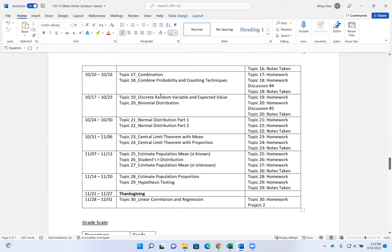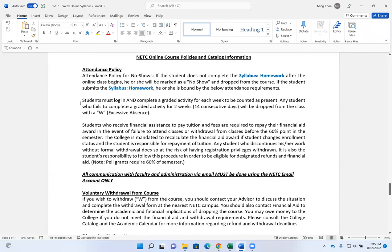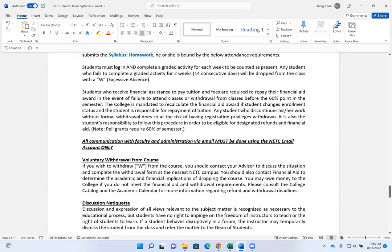Attendance policy for no-shows: the syllabus homework is very important. If you do not complete the syllabus homework during the first week after the online class begins, you will be marked as a no-show and be dropped from the class. That's basically saying you never showed up, so you won't be charged for it — we remove your name because you never attended. If you do submit the syllabus homework, you are bound by the attendance requirement: students must log in and complete a graded activity each week. Any student who fails to complete a graded activity for two weeks or 14 consecutive days will be dropped with a W noted as excessive absence.